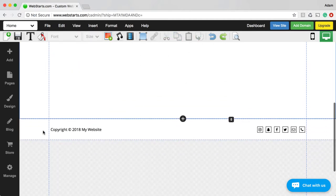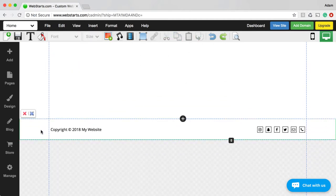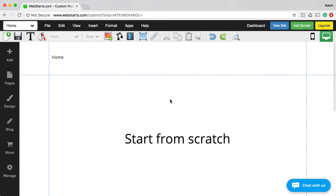Just like the header, the footer shows the same way on each page of your website. This is done just to make it easy for your website visitors to navigate from page to page. For example, if you have a menu in your header, it will be in the same place on every page, and people won't get lost trying to figure out where to click to go from page to page.